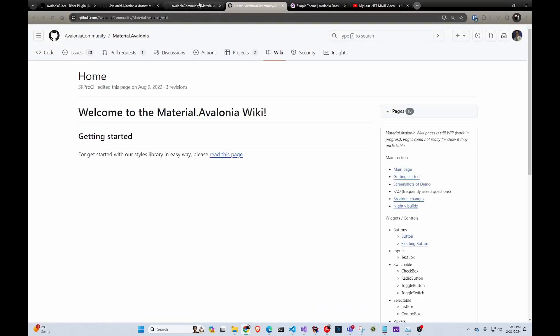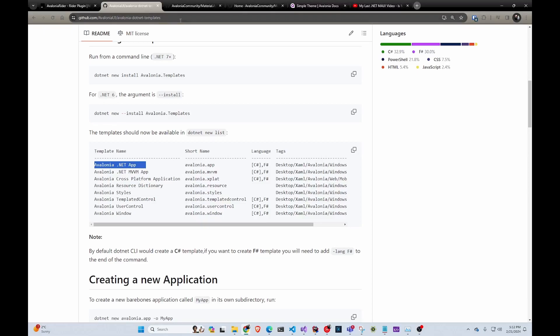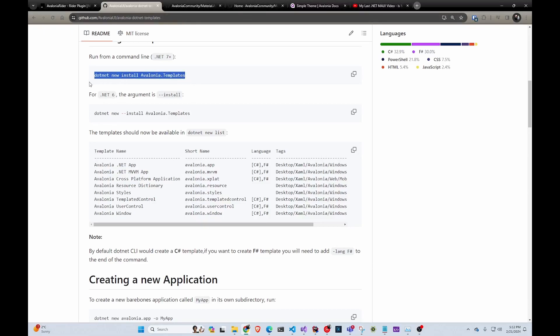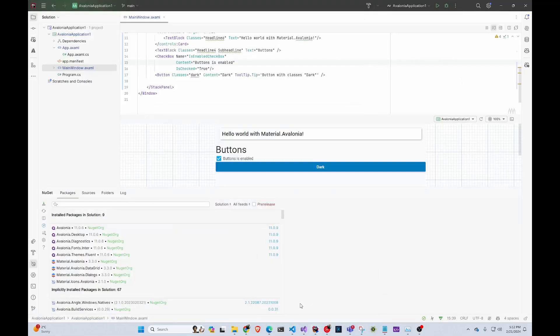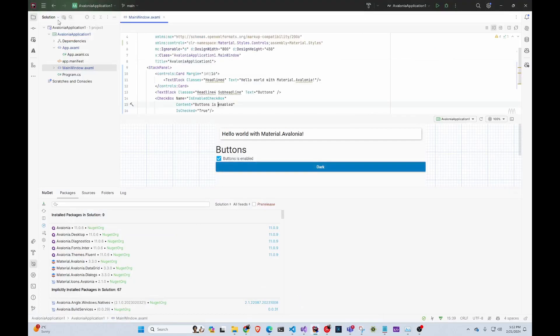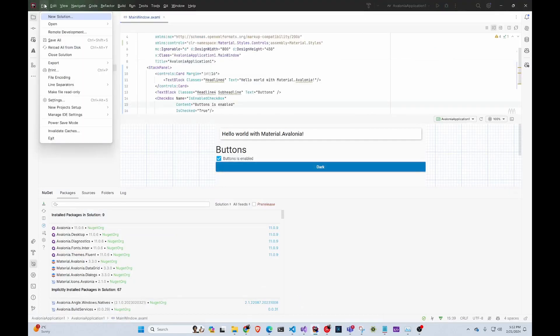First thing you have to do is download the Avalonia templates. .NET doesn't come with Avalonia UI templates, so you just have to run 'dotnet new install Avalonia.Templates' in your terminal. I already did that.